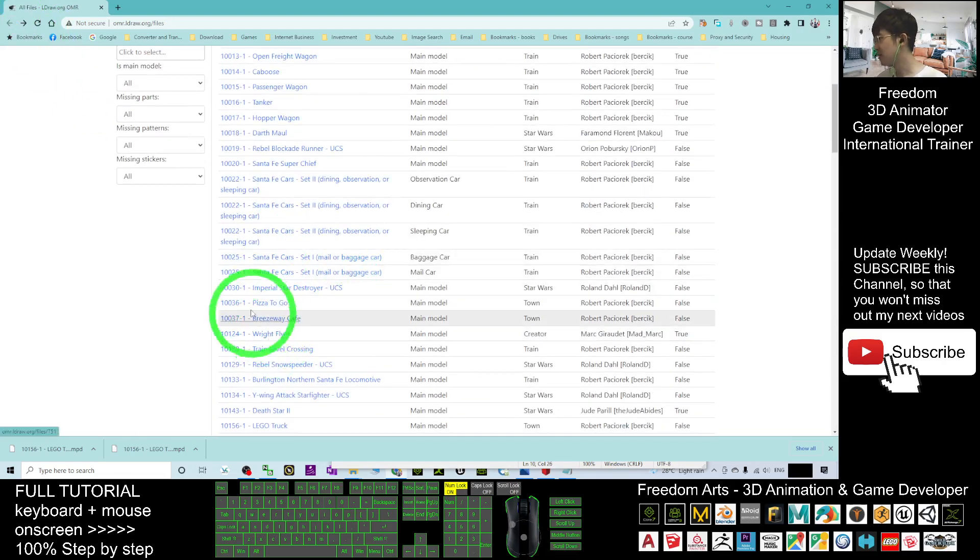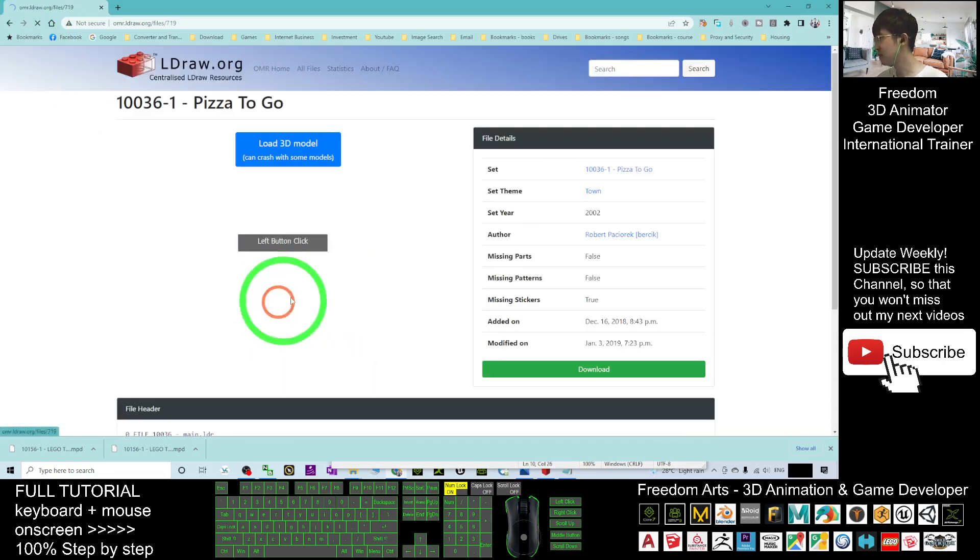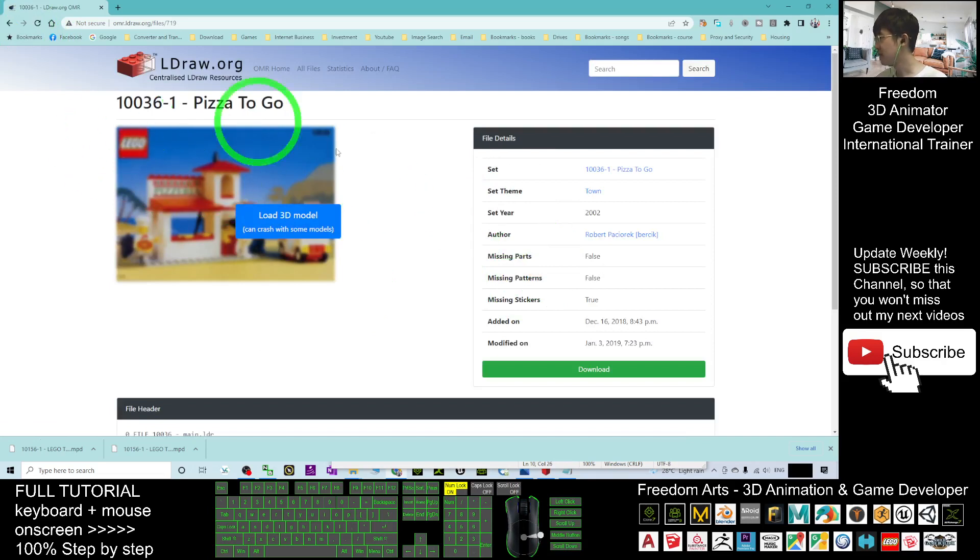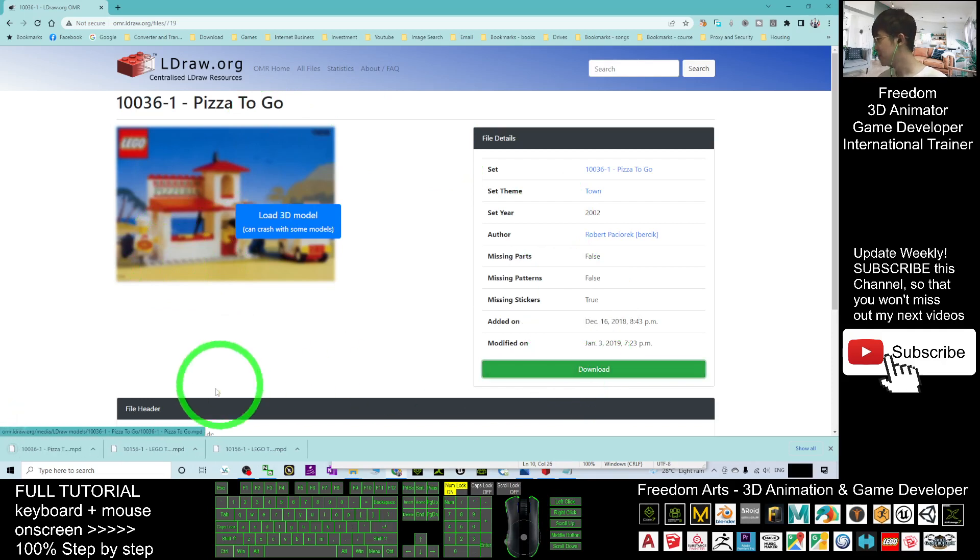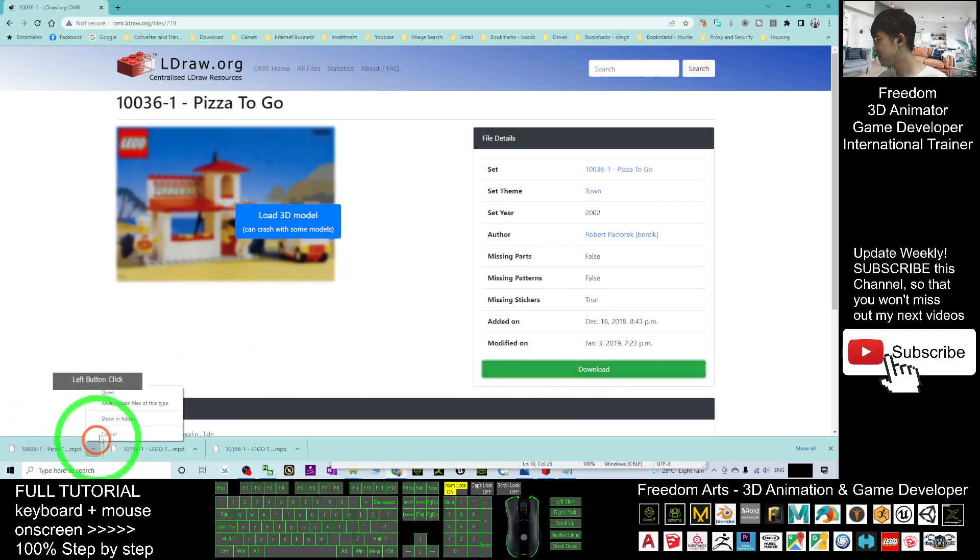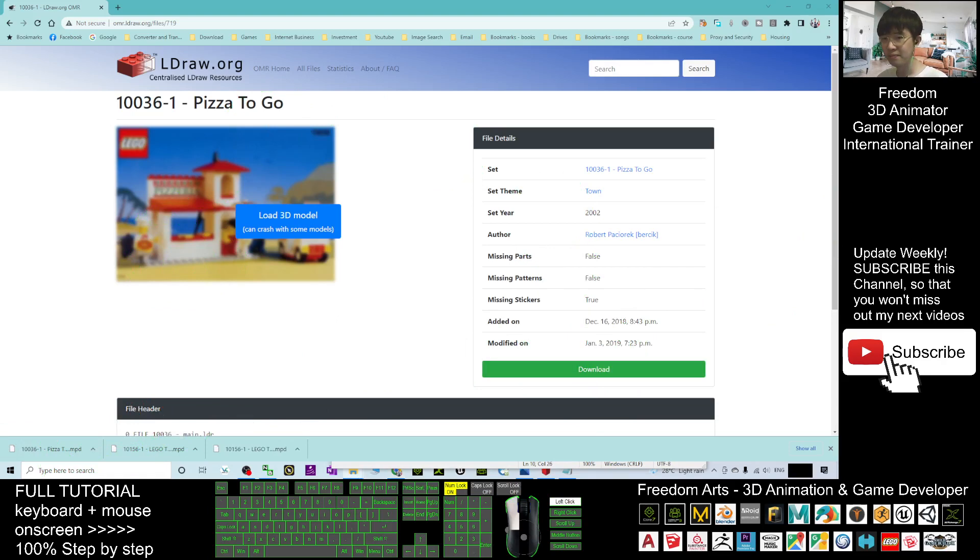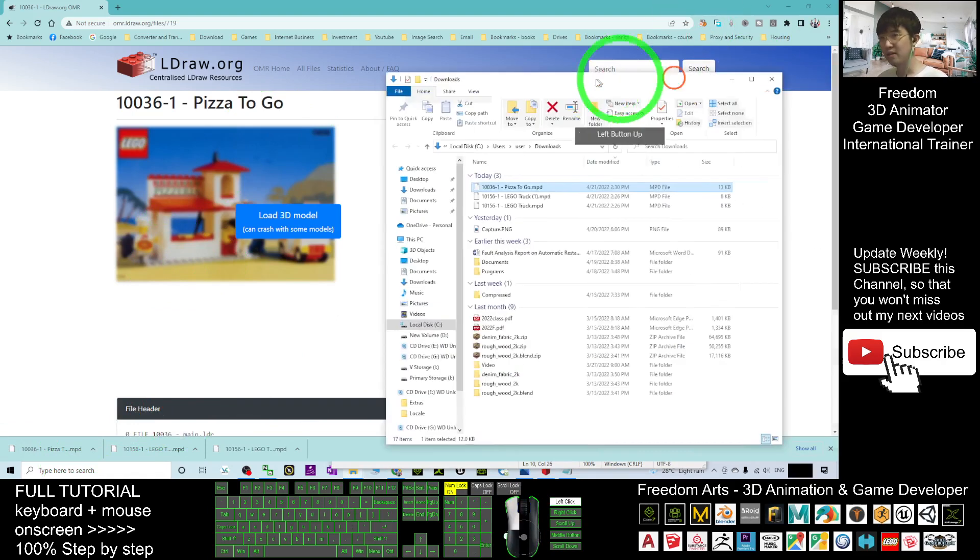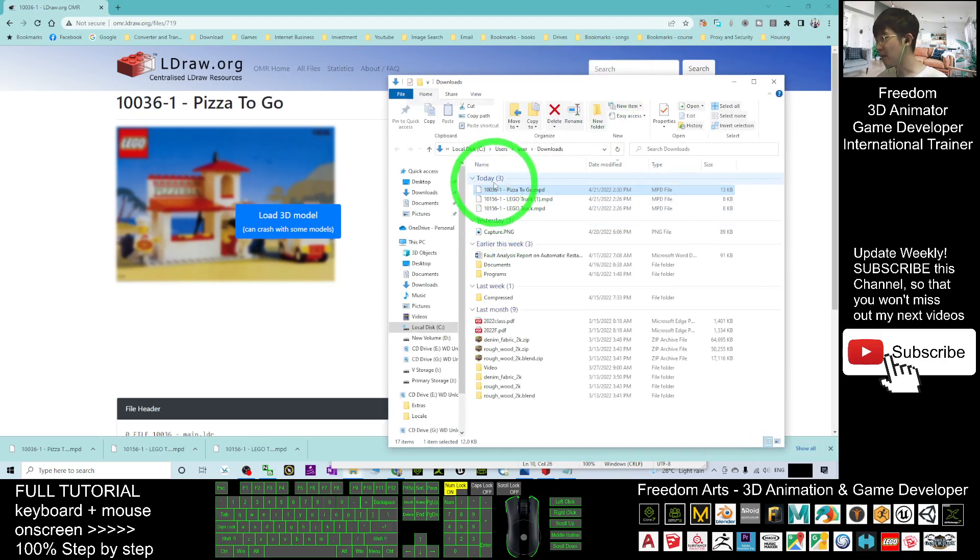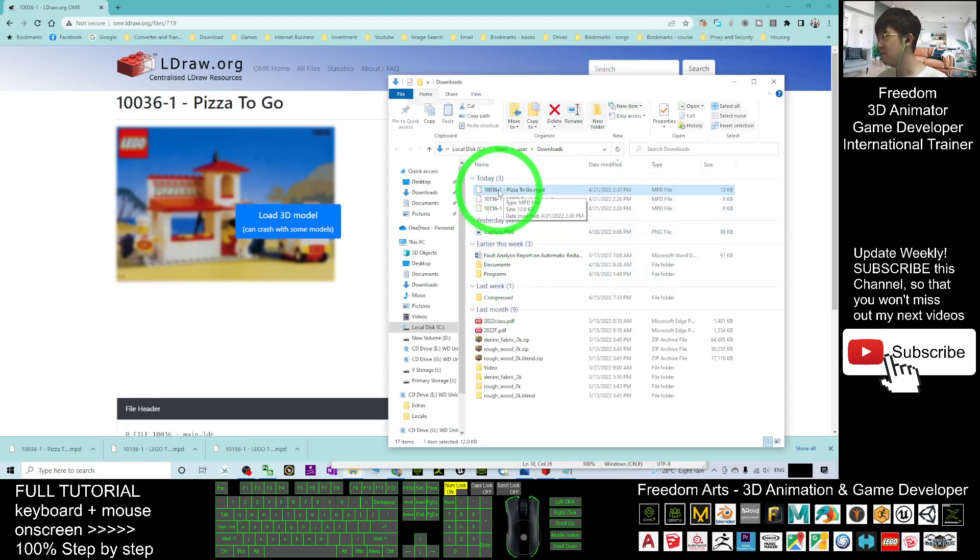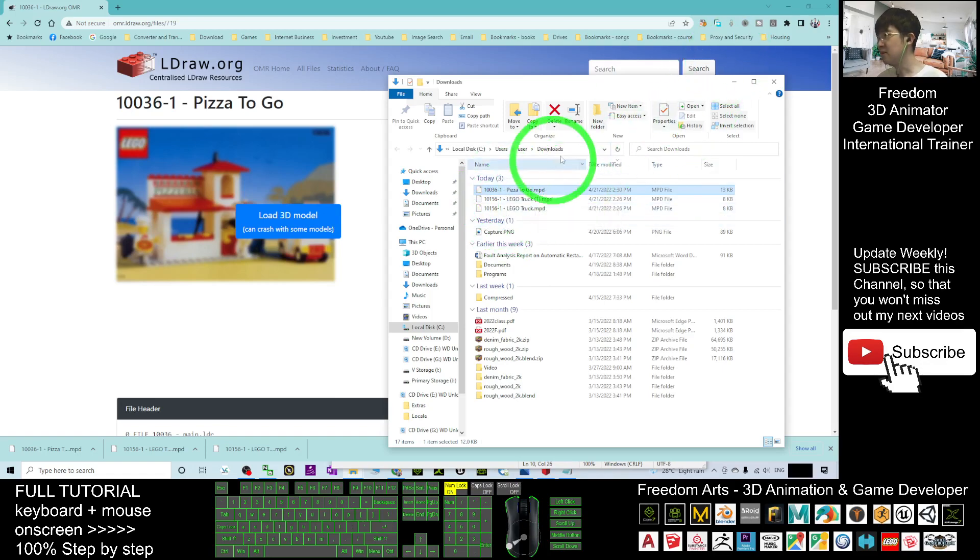Let's say if I want to have this, for example, Pizza To Go. If I want to have this 3D model, I can just click download. It will download as an MPD file. This is the MPD file, and you can see the MPD file is already in my download folder. This is the one.